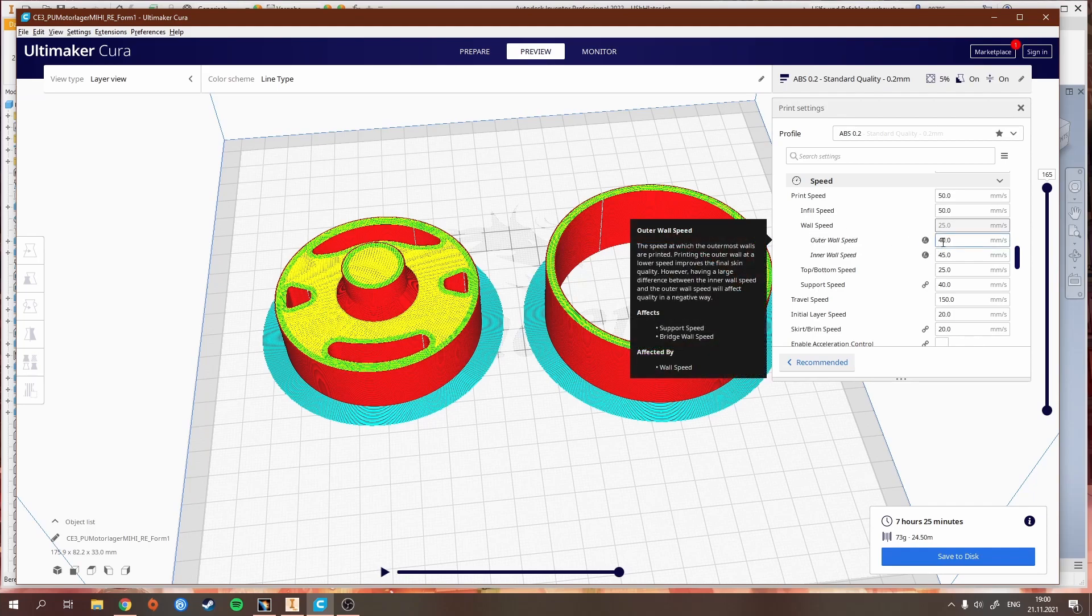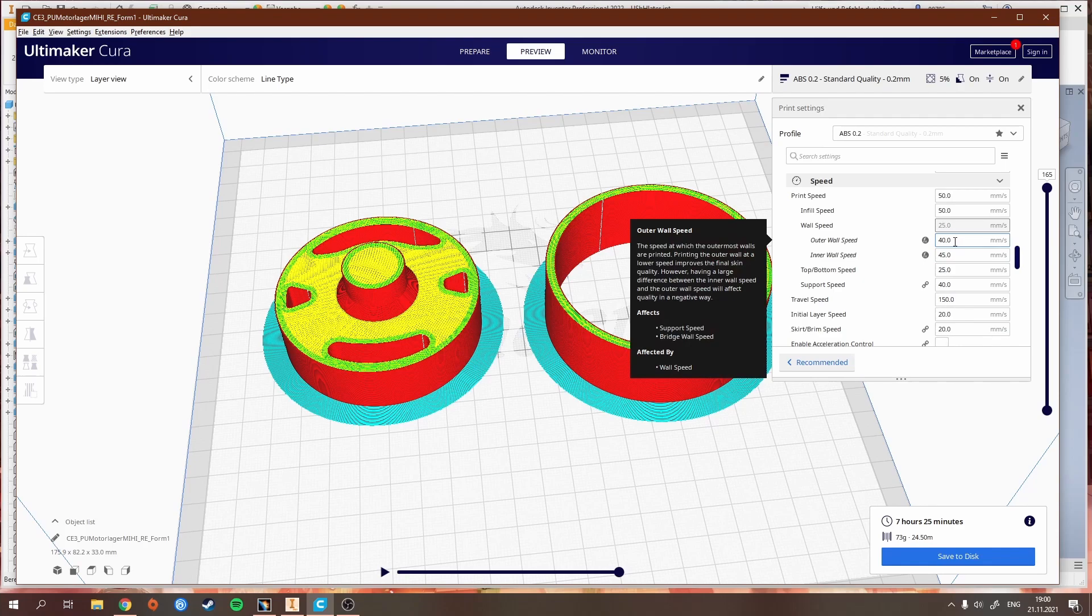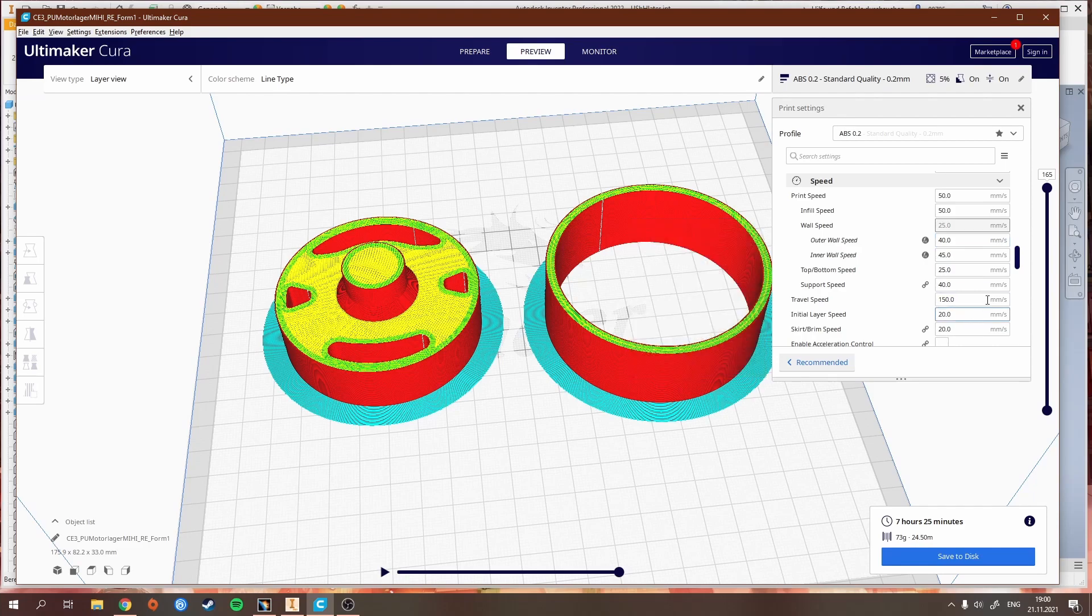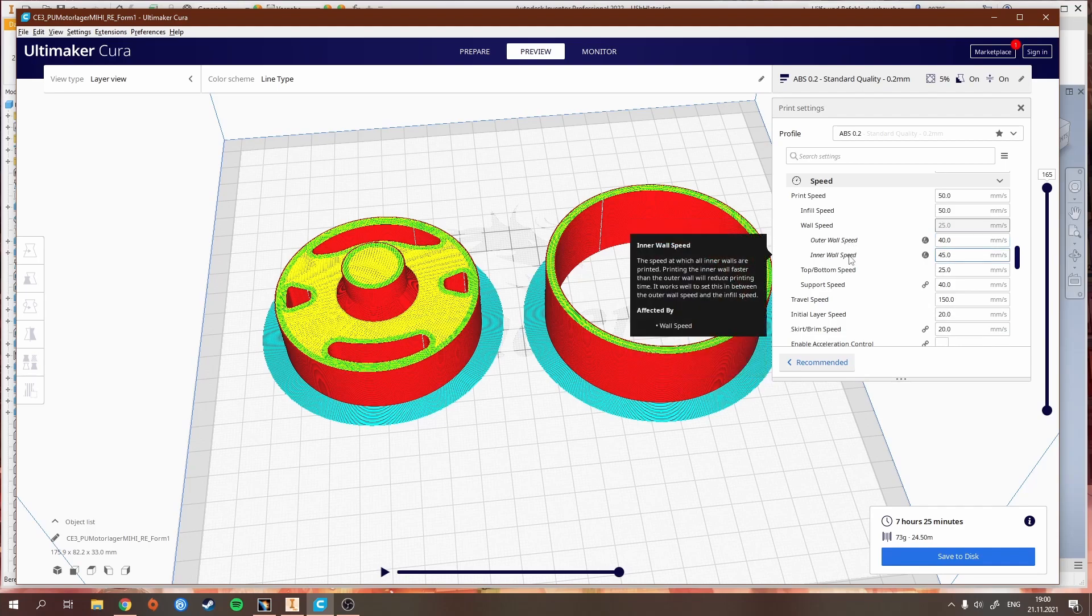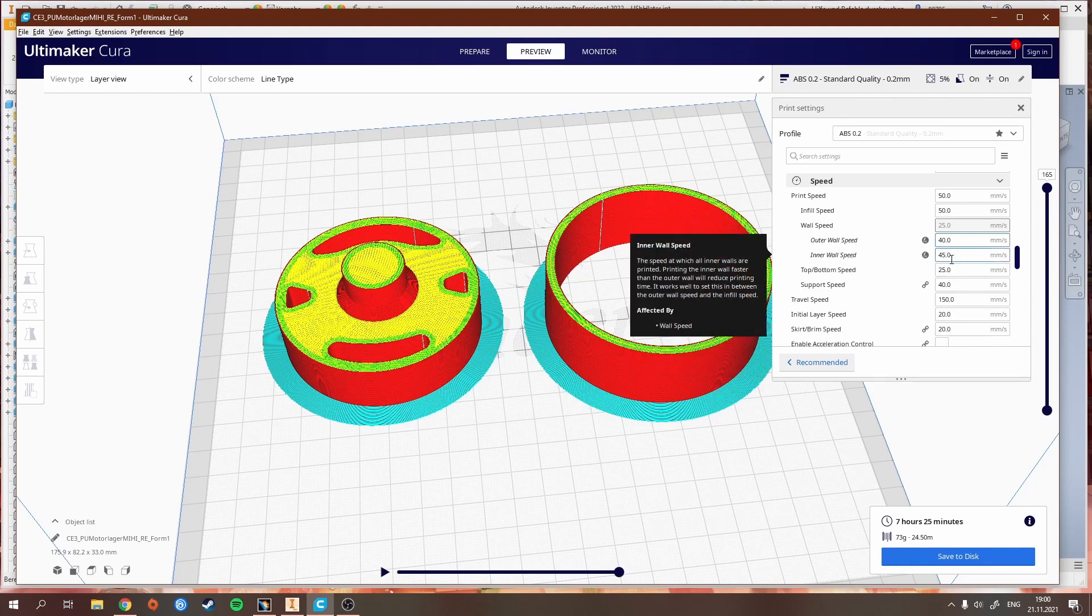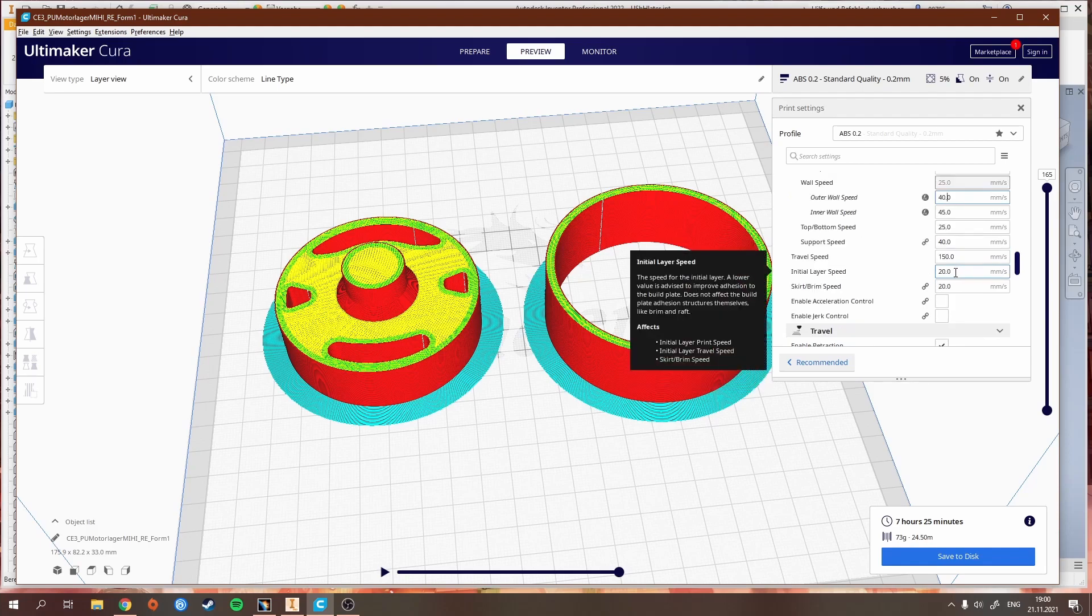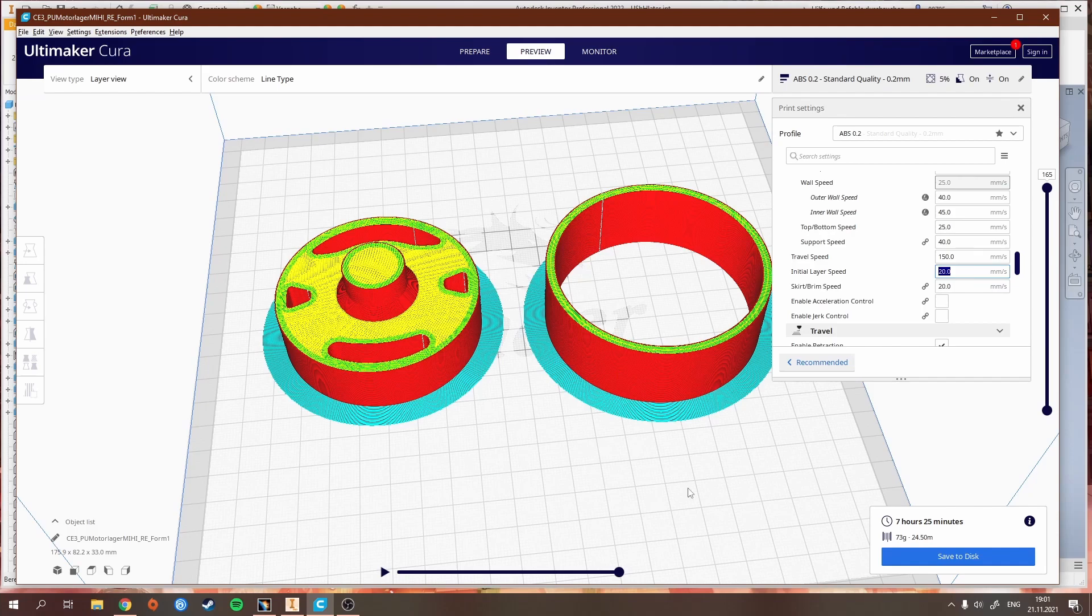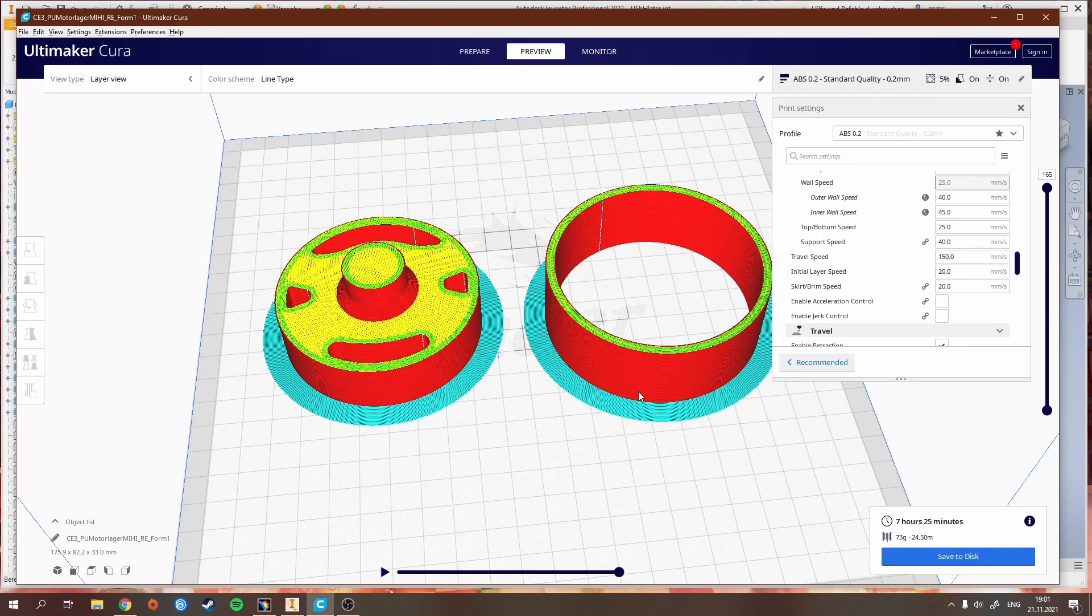For speed, I mostly keep the wall speeds between 30 and 45 millimeters per second, depending on how fast I need the part to be printed or how much time I have or how detailed the part is. For such a part it works with 40 and 45. The program explains it, like here with inner walls. The inner wall is faster than the outer wall, which can reduce printing time. I always have like 5 millimeters per second difference. For the initial layer, if you have a pretty complicated initial layer I would recommend going down with the initial layer speed so the printer doesn't mess up the first layers.